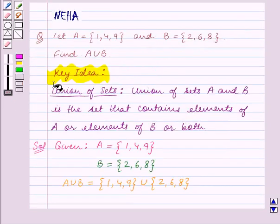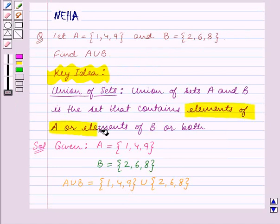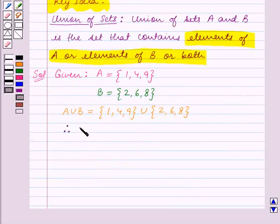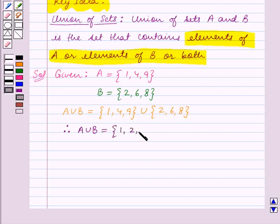Now using the key idea, union of sets A and B is the set that contains elements of A or elements of B or both. So A union B contains elements which are in set A or in set B or both. Therefore A union B is equal to the set containing the elements 1, 2, 4, 6, 8, 9.